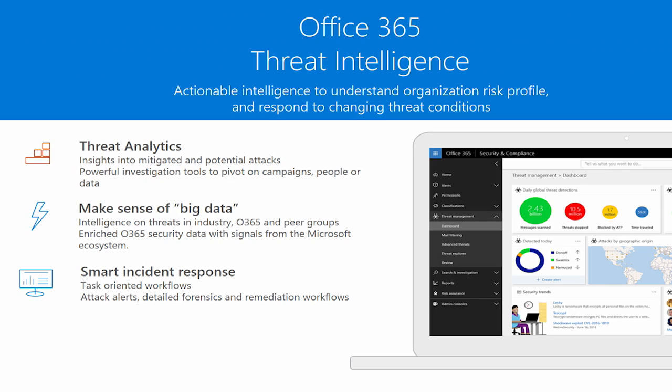How are we doing it? First, we're building a set of threat analytics that cluster events into campaigns and let you search for threats on users and files. Second, we're making sense of your threat data by leveraging Microsoft's Cloud and endpoint infrastructure and our team of cyber hunters who create intelligence from the attacks we observe in Office 365. Last, we're creating a set of task-oriented remediation workflows to help you recover from attacks when they happen.